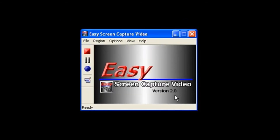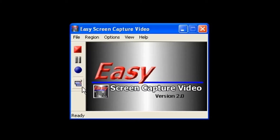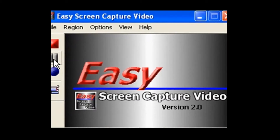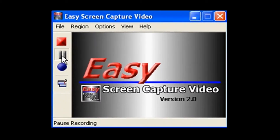Oh yeah, one more thing. If you ever want to pause when you're recording, just click on the pause button. So I guess it really takes three clicks to use Easy Screen Capture Video.